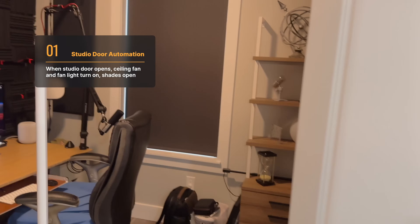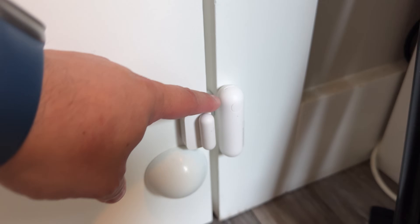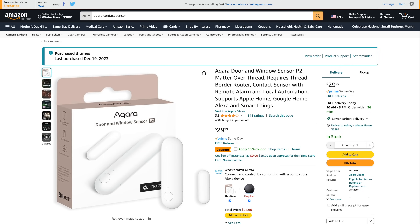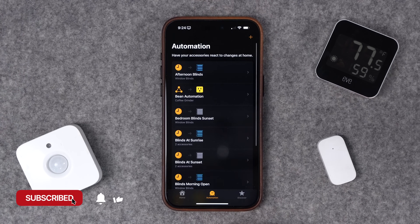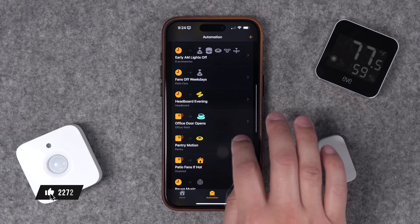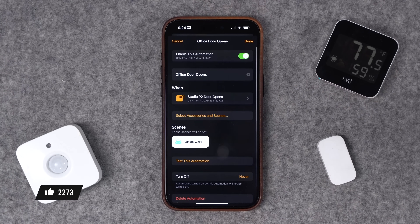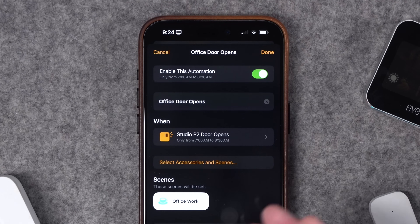First up is an automation that runs every time I enter my office. I have a contact sensor down by the floor that reads whether the door is opened. The sensor I'm using is the Aqara door and window sensor P2 — it's a Matter over Thread sensor. It doesn't require the Aqara hub and it's been super reliable because it uses Thread. I have a bunch of automations programmed, and for this contact sensor I go to the Home app then over to the automations tab. This P2 sensor triggers when the office door opens, and I have the automation run only during certain times of day — typically when I enter my studio.